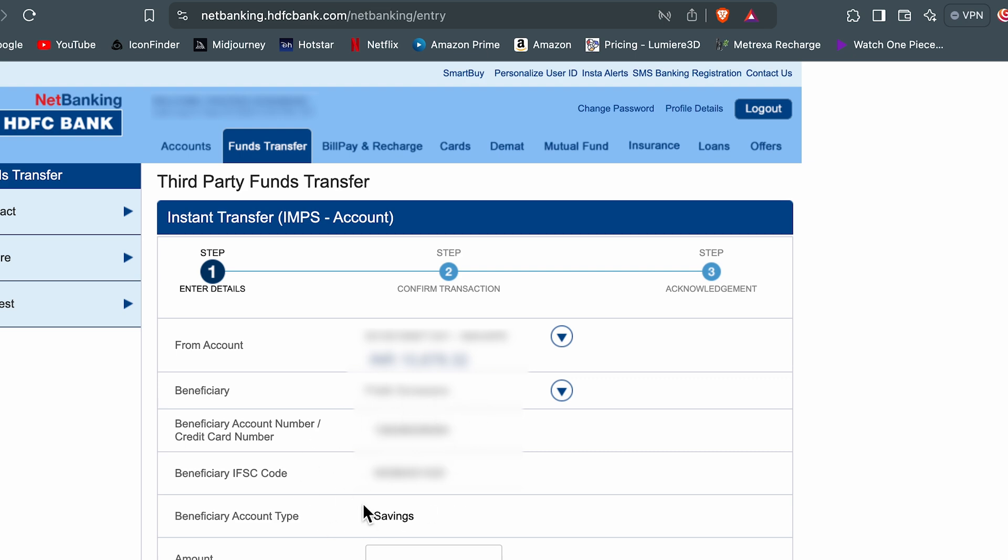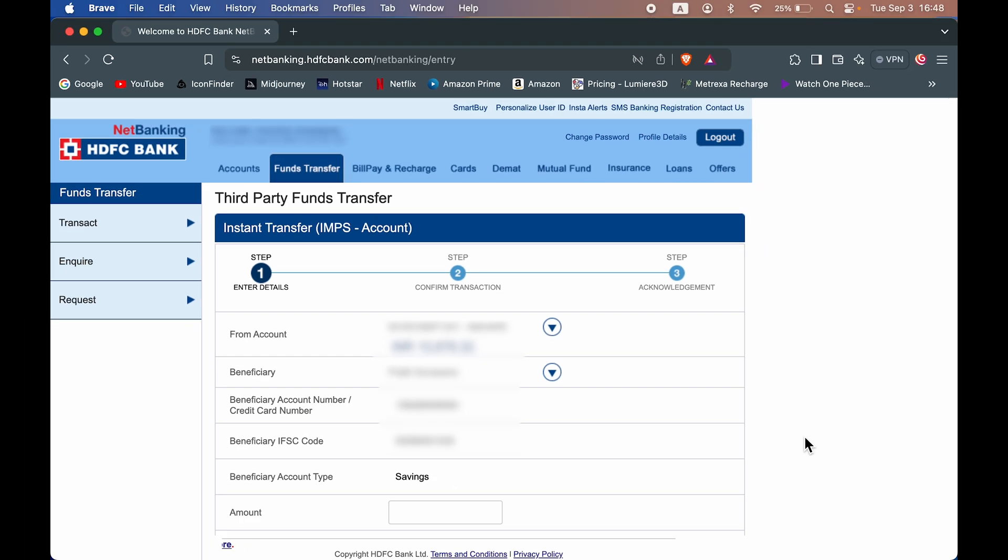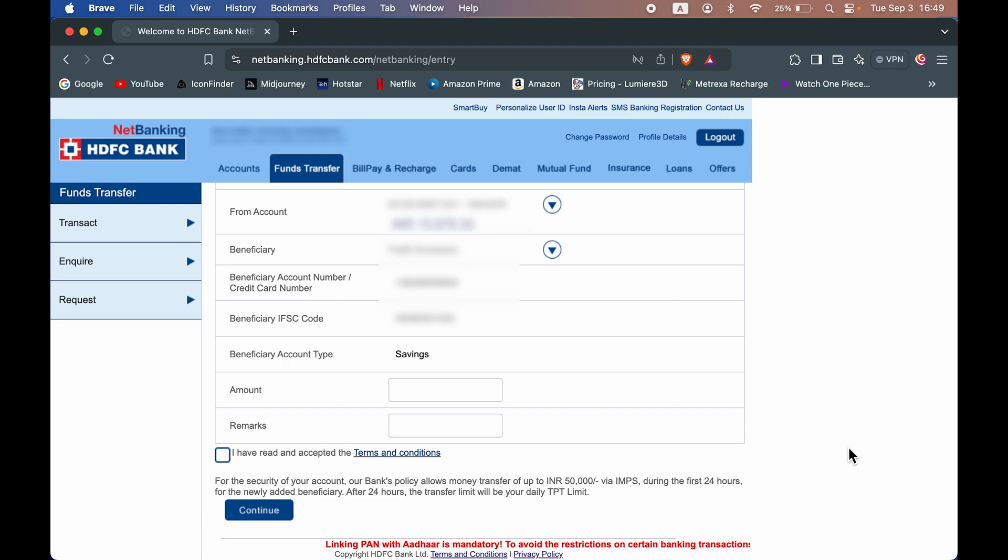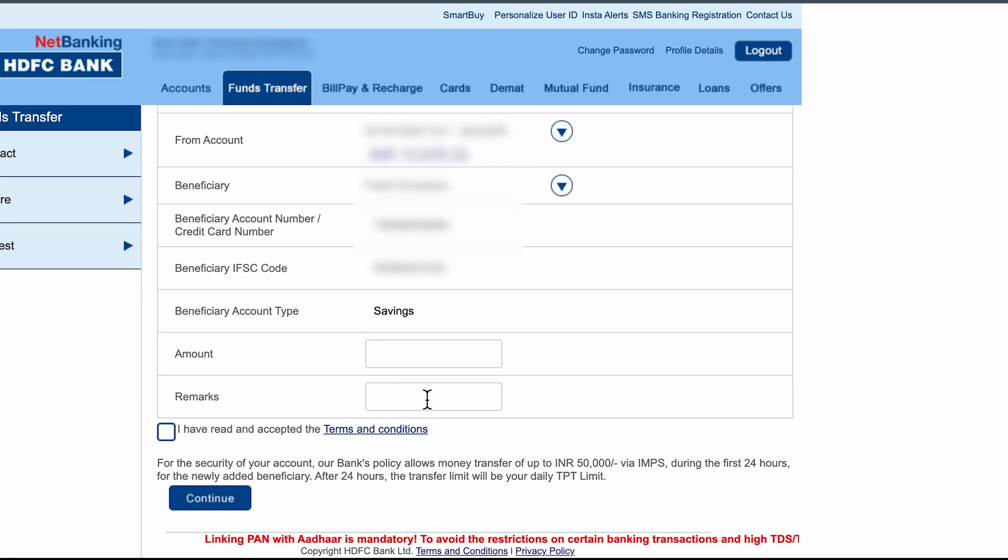you can see account details has popped up automatically. So I don't have to enter the details for now because I have already added the beneficiary account details.